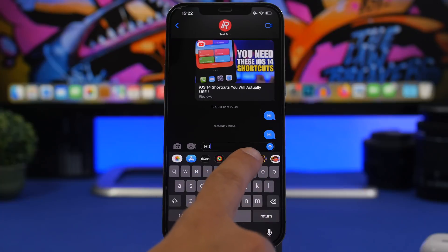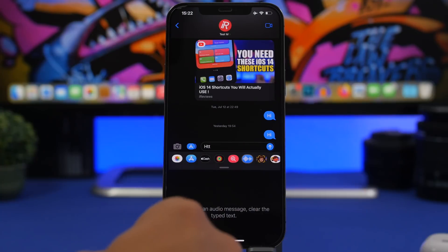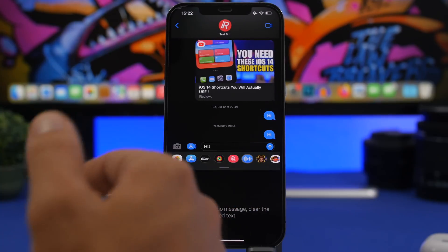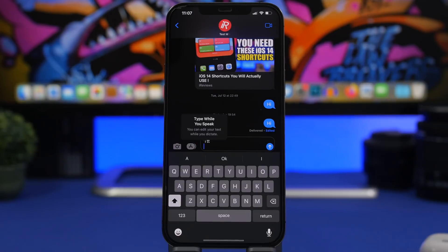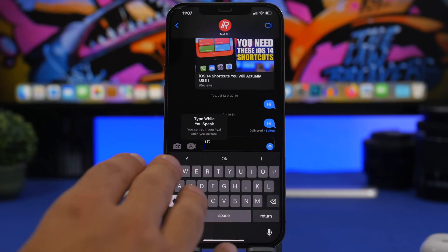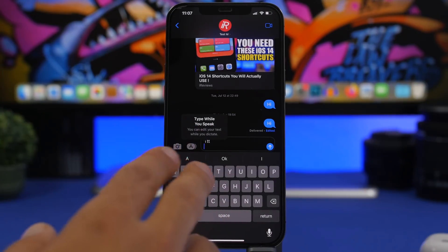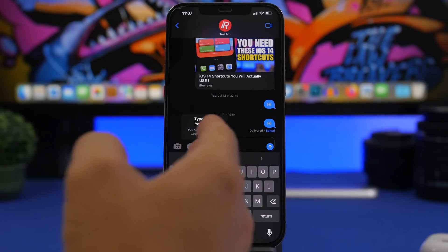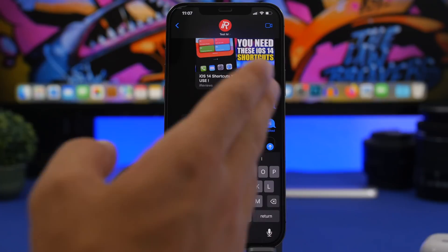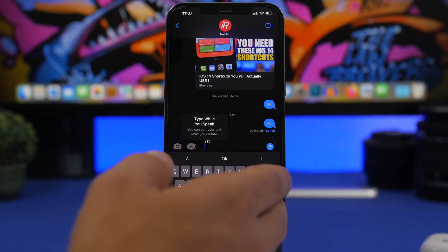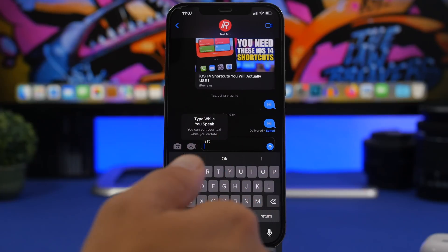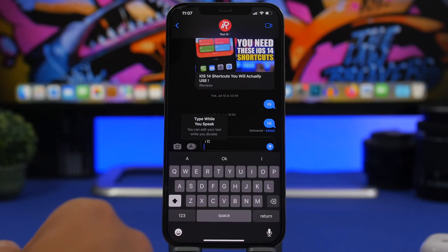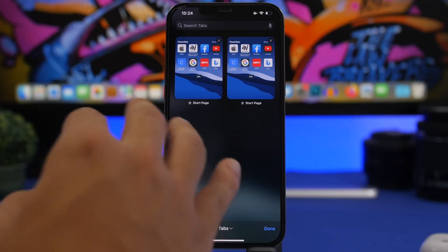On iOS 16 Beta 4, when you're typing something and tap to record a voice message, it now says 'To record an audio message, clear the typed text,' so it will ask you to clear the text first before you can record. Also, playing around with the iMessage app, I got a pop-up — I'm seeing this for the first time on Beta 4 — which tells you that you can type while you speak, so you can dictate and type at the same time. Apple talked about this feature at WWDC 2022.